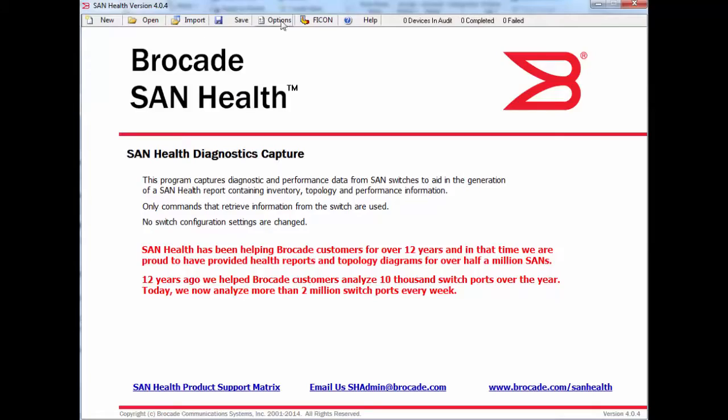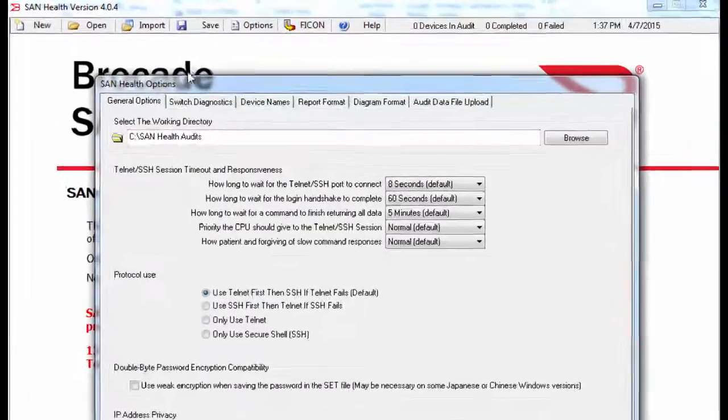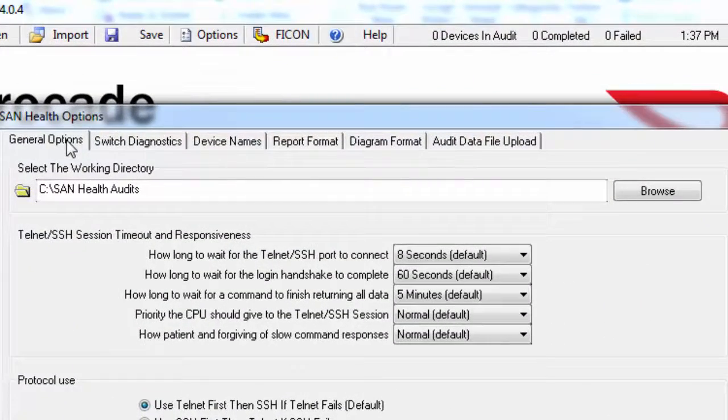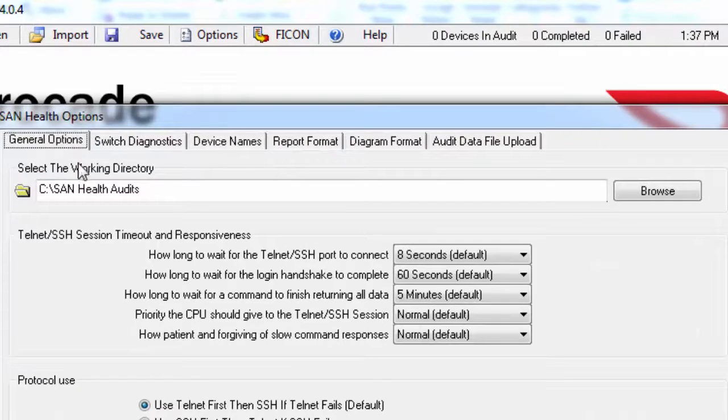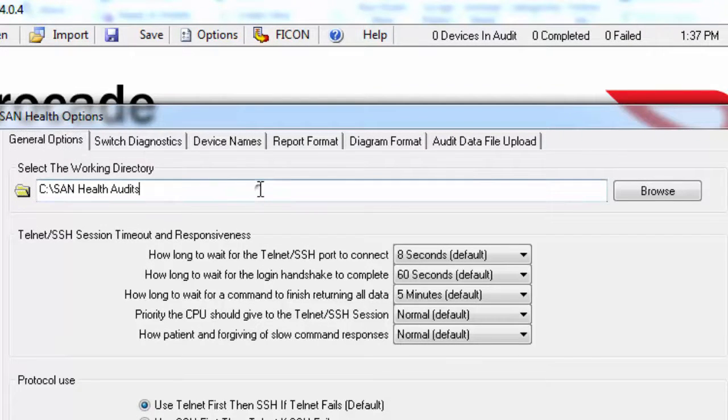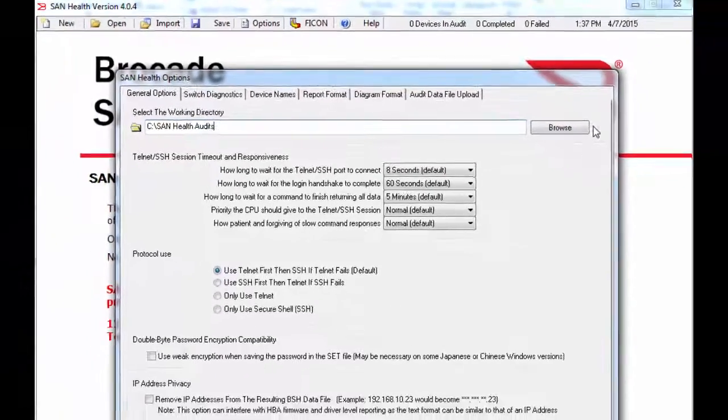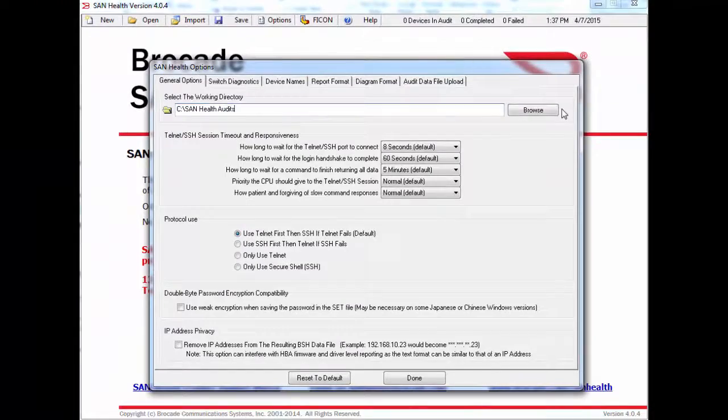The first tab is called General Options. The working directory can be set here. This is the location on the local drive where SanHealth will save the audit files and the log files that are generated during usage. You can change this directory to another location, but be sure that the Windows user has full permissions for the new location.